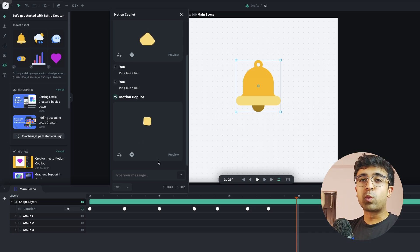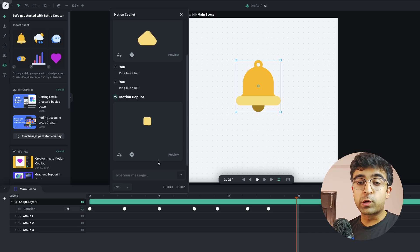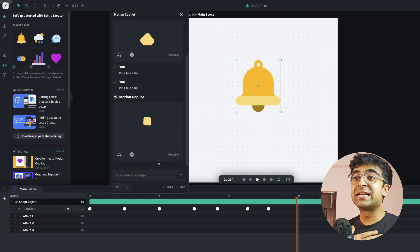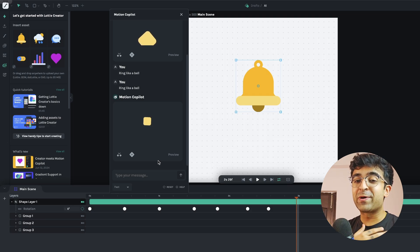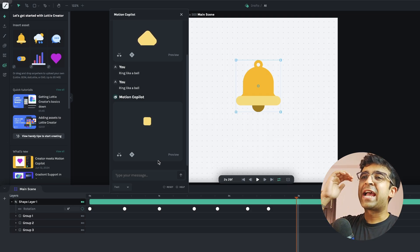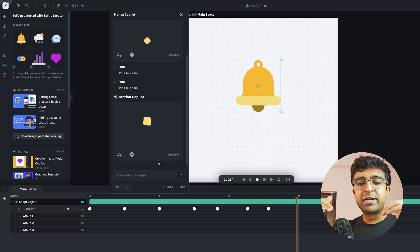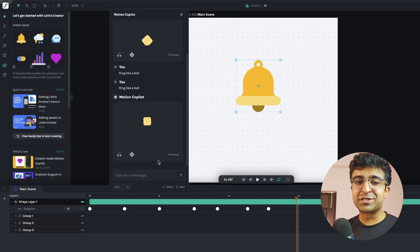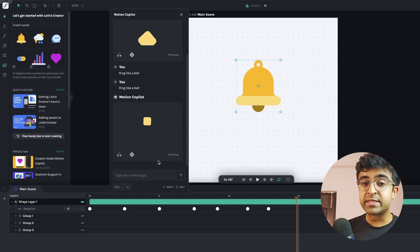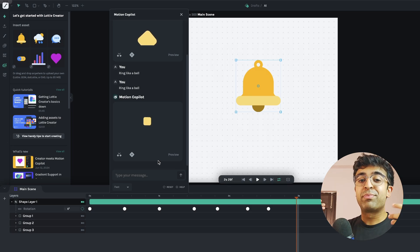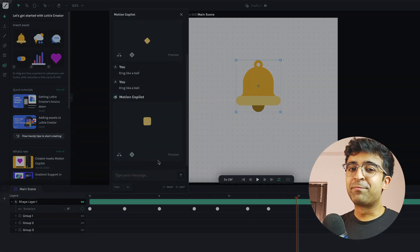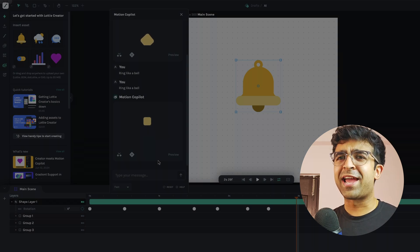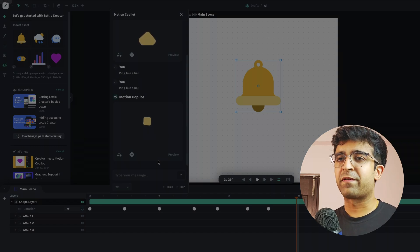This is just the first version of Motion Copilot that they're producing. Imagine this gets to a point where you can create extremely complex multi-level animations for different layers, different scenes, and then build on that. This could compete with something like After Effects and AI features in After Effects.